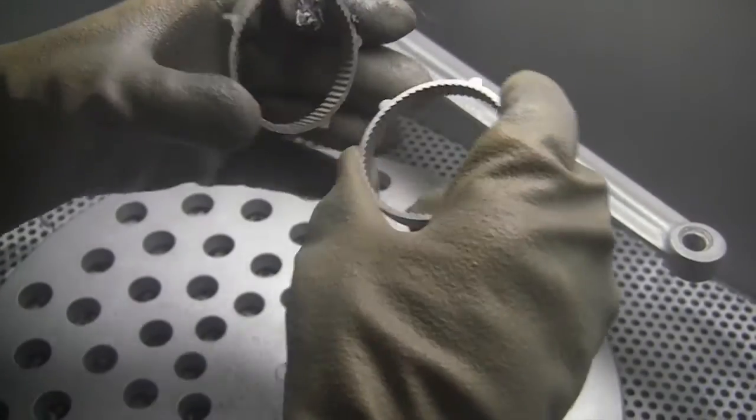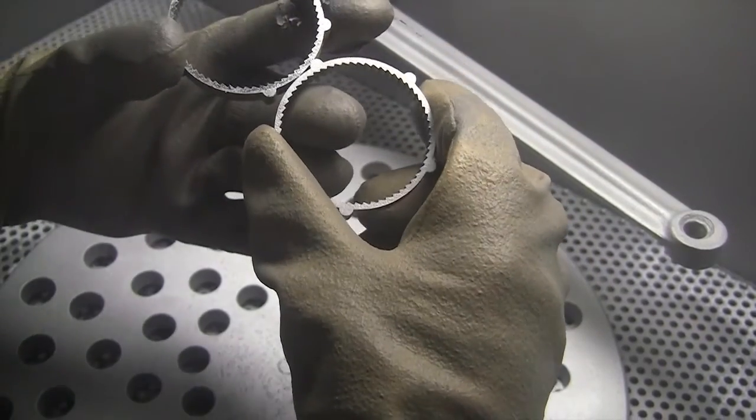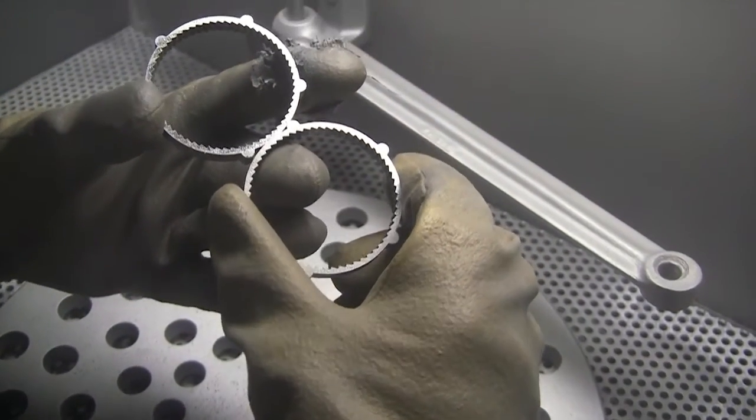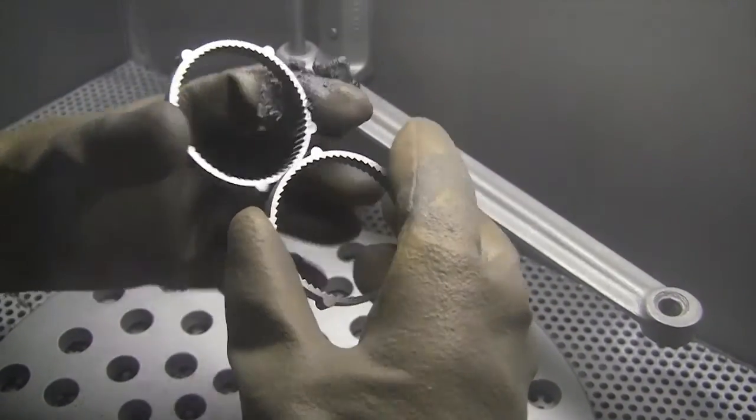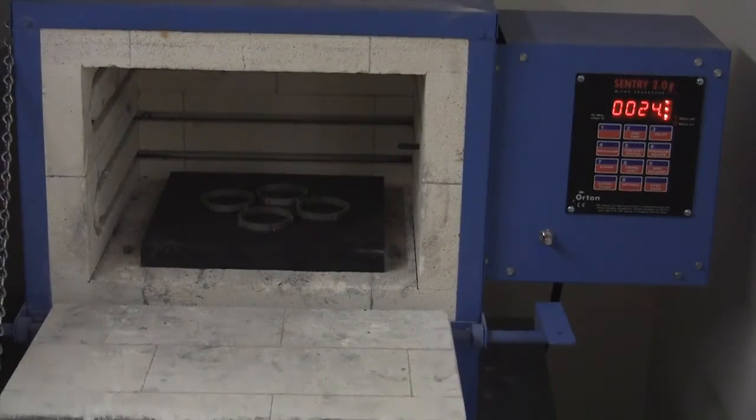For high wear applications, parts can be heat treated to 52 to 54 Rockwell to ensure durability and longevity.